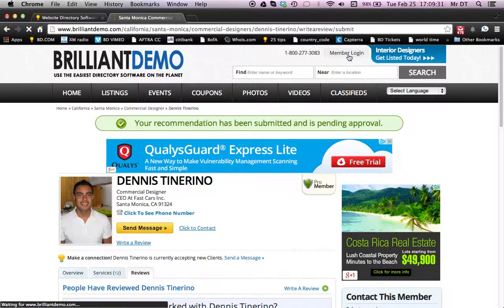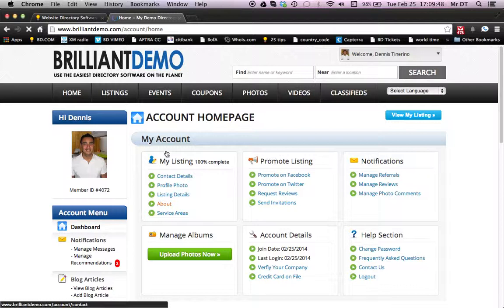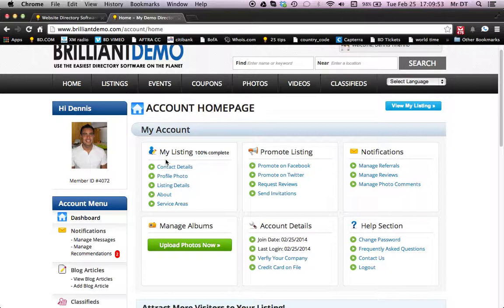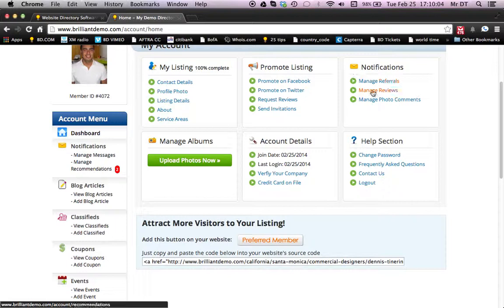Let's go ahead and go to member login and we'll log in as Dennis. So the neat thing here is we're in the admin panel, where the member can manage everything on their own, which is great. It makes everything really easy for the member to get in here and see what it is they need done. So we're focusing on reviews — they can manage reviews, referrals, photo comments. And you see here now that we're logged in, there are recommendations here. There's a red sign that shows that they have recommendations. We're going to click on that — Recommendations.